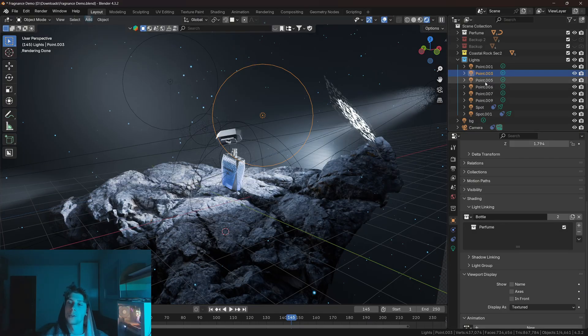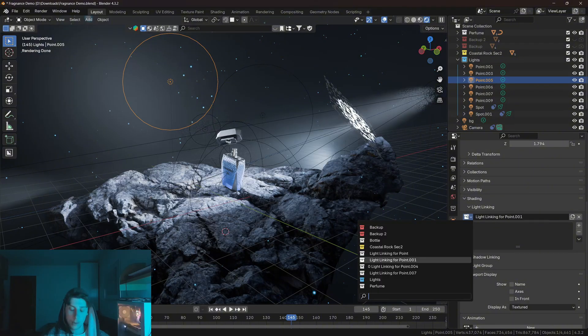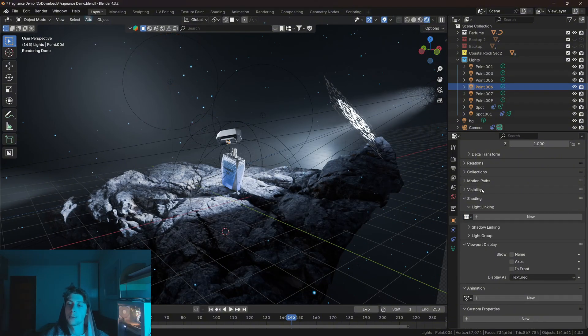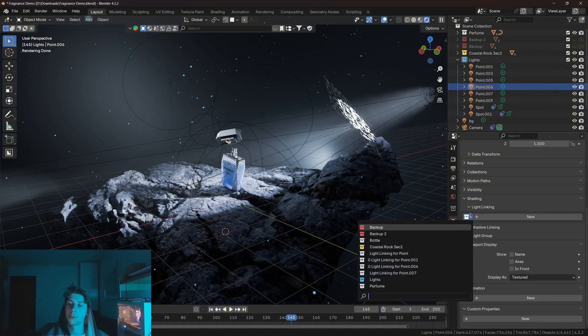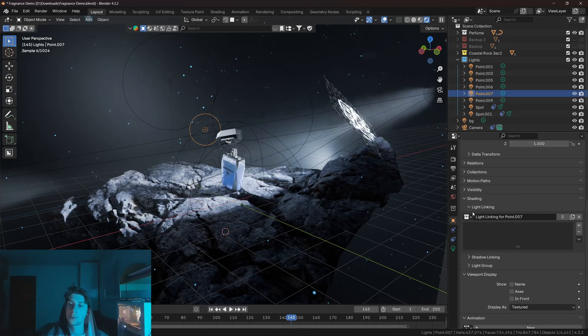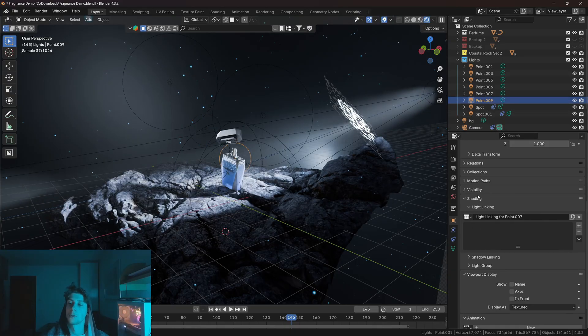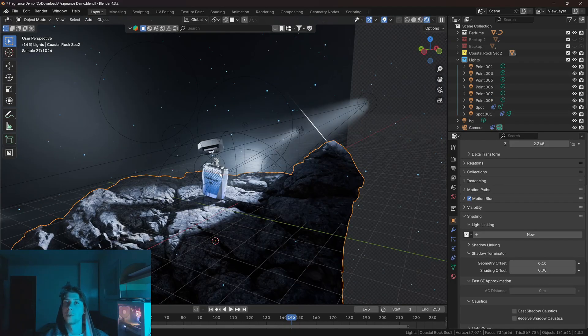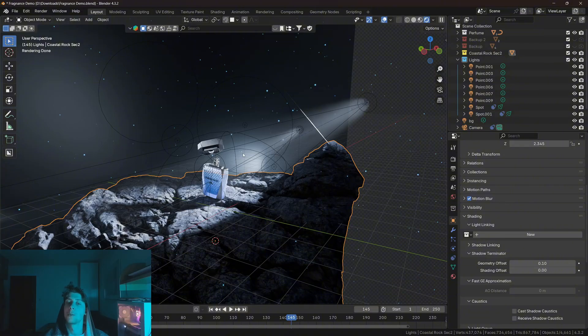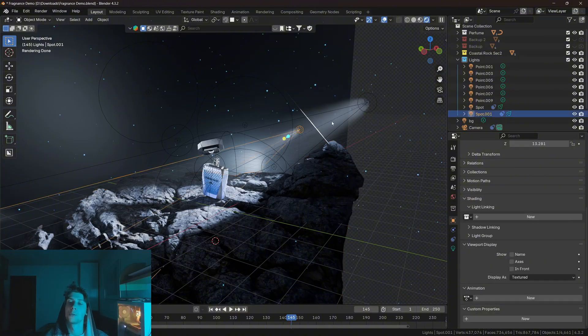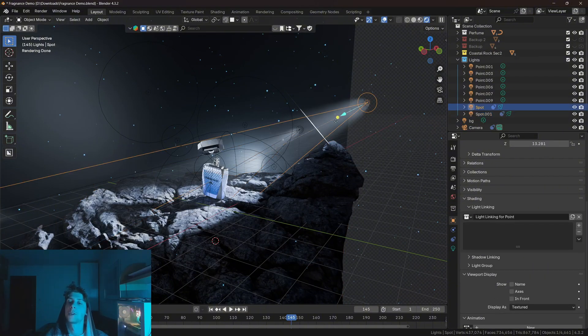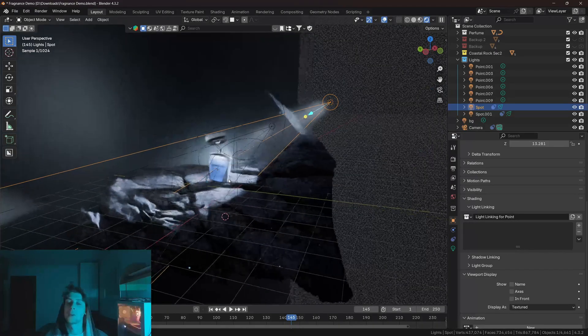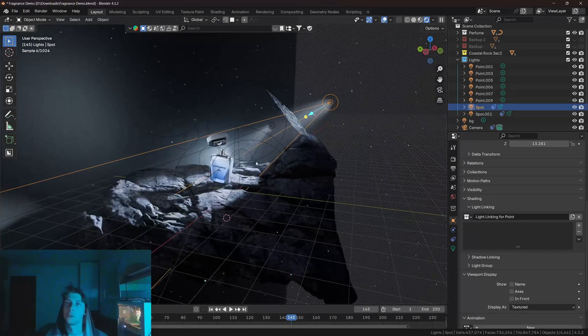So let's do the same for the third light and the remaining lights. And now as you can see, all the point lights are basically illuminating the bottle only. And only these two spotlights are basically illuminating the ground, which effectively draws the attention to the bottle.